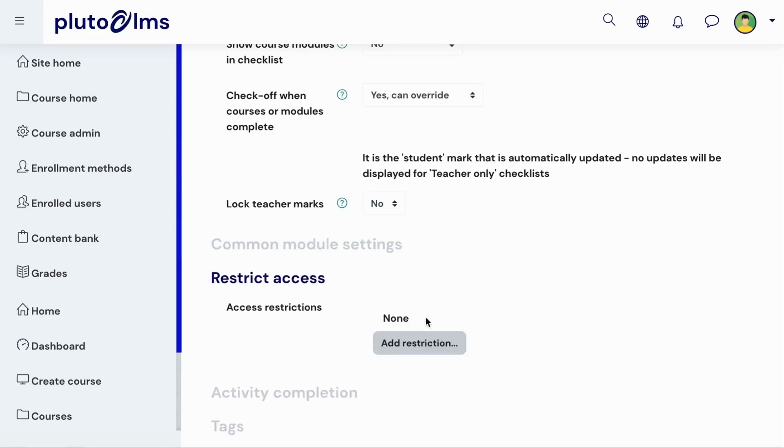You can also add restrictions to control the conditions under which learners will be able to access the checklist.